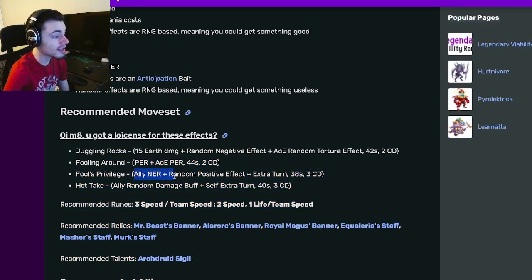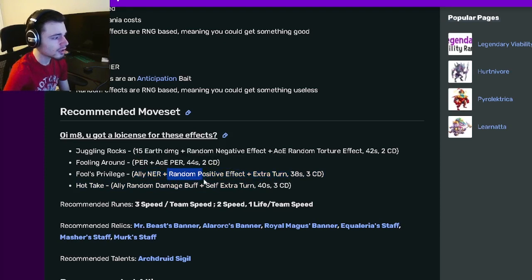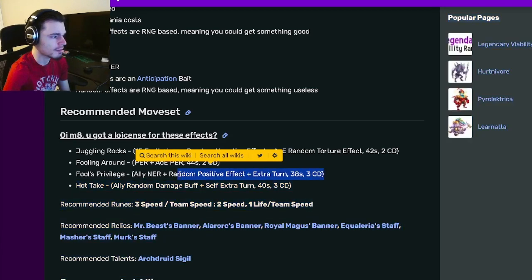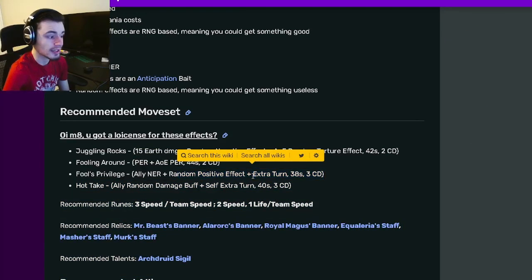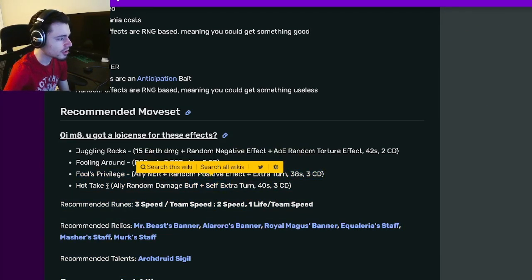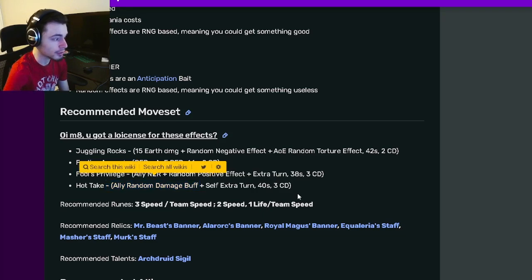He has an Ally NER which is really good with an extra turn, and that also gives a Random Positive Effect which is even better. It would have been good even without that, but it is very good with that. Then he has another self extra turn with an Ally Random Damage Buff which is really good.